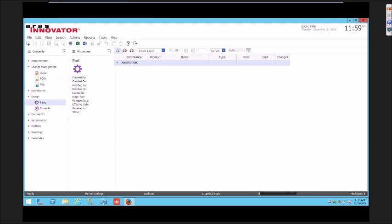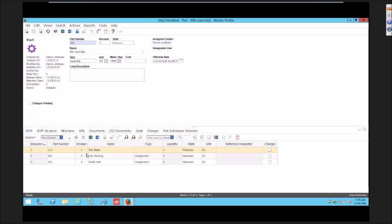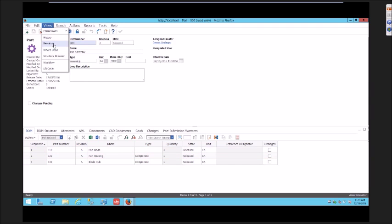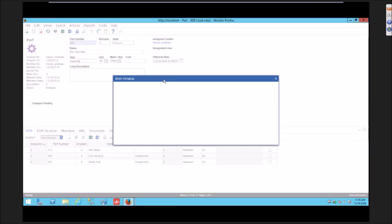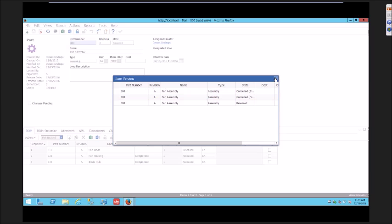If I go look at the parts in my system, part 300 is still at Rev-A, released. If I look at its bill of material, all Rev-A components, all released. If I look at the history, you'll see that same kind of pattern where any history or iteration that was done during that change is still captured and would still be part of the revision history.